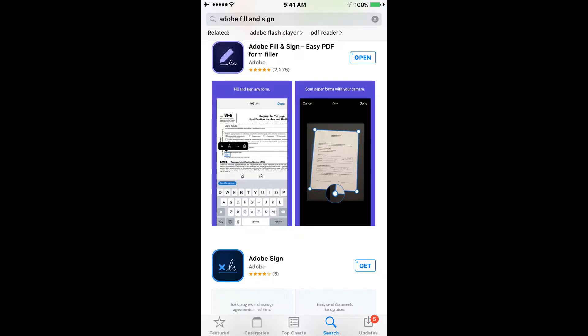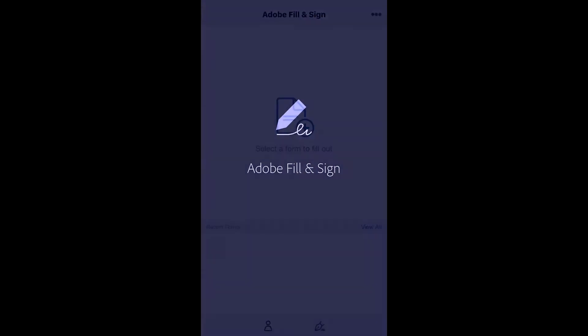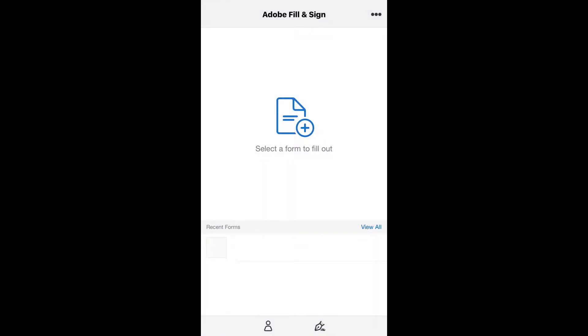Download the app Adobe Fill & Sign. Once you have completed this, go ahead and open your Adobe Fill & Sign and it's going to redirect you to a select a form screen.